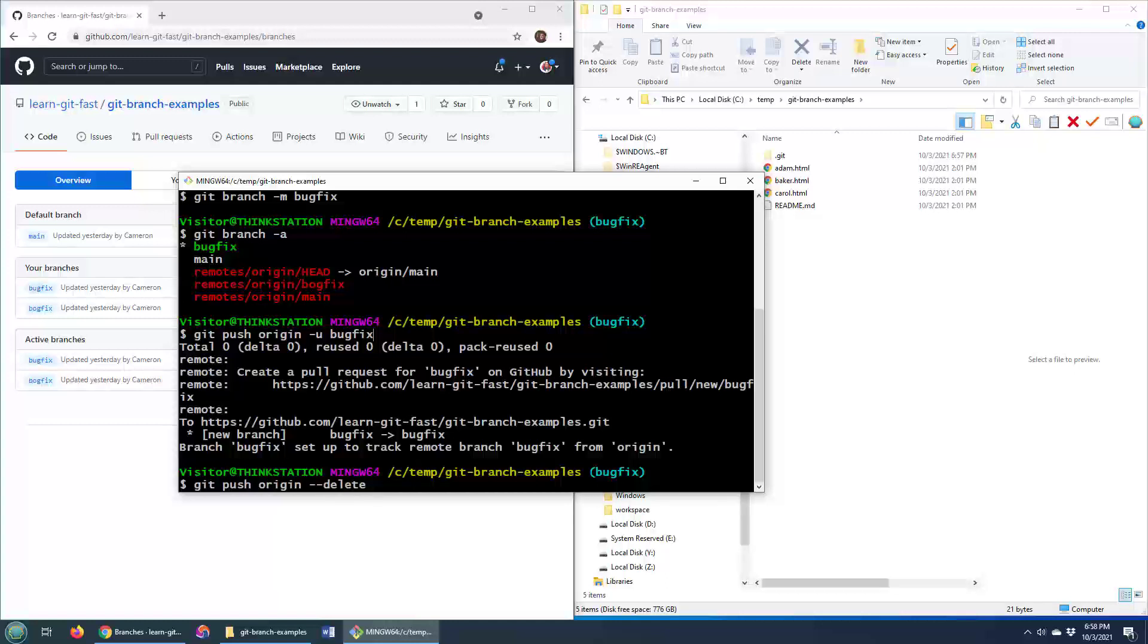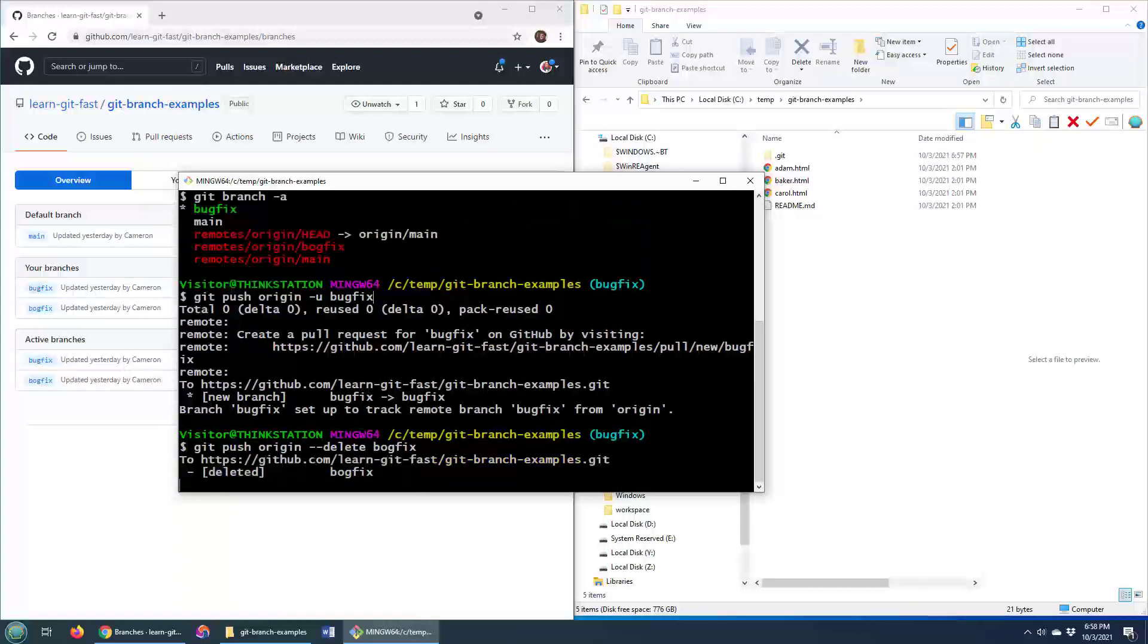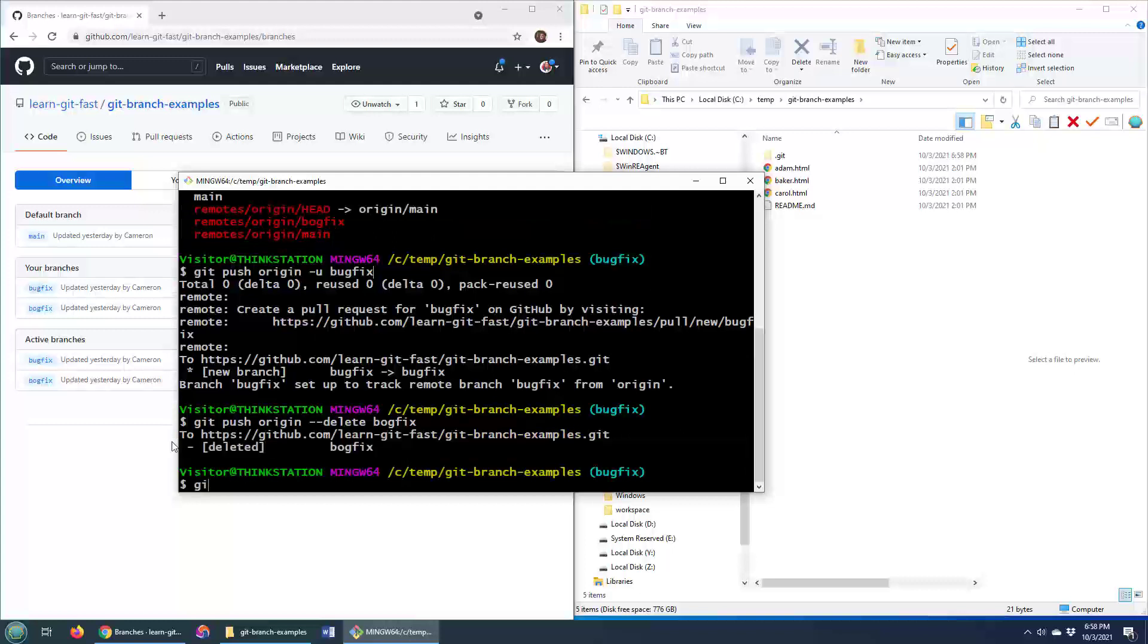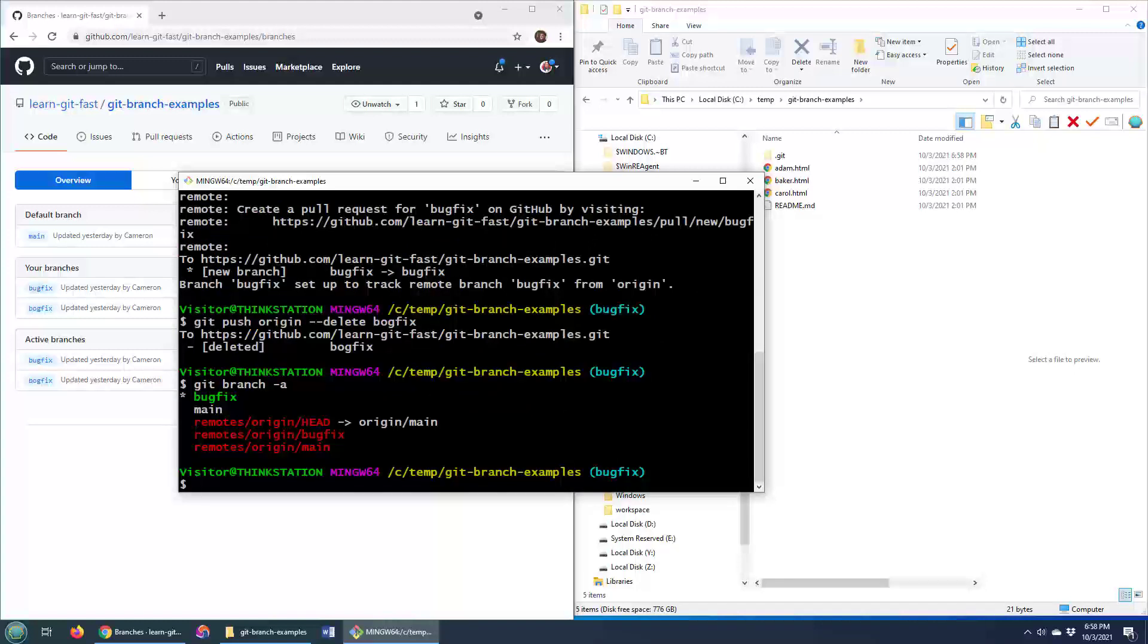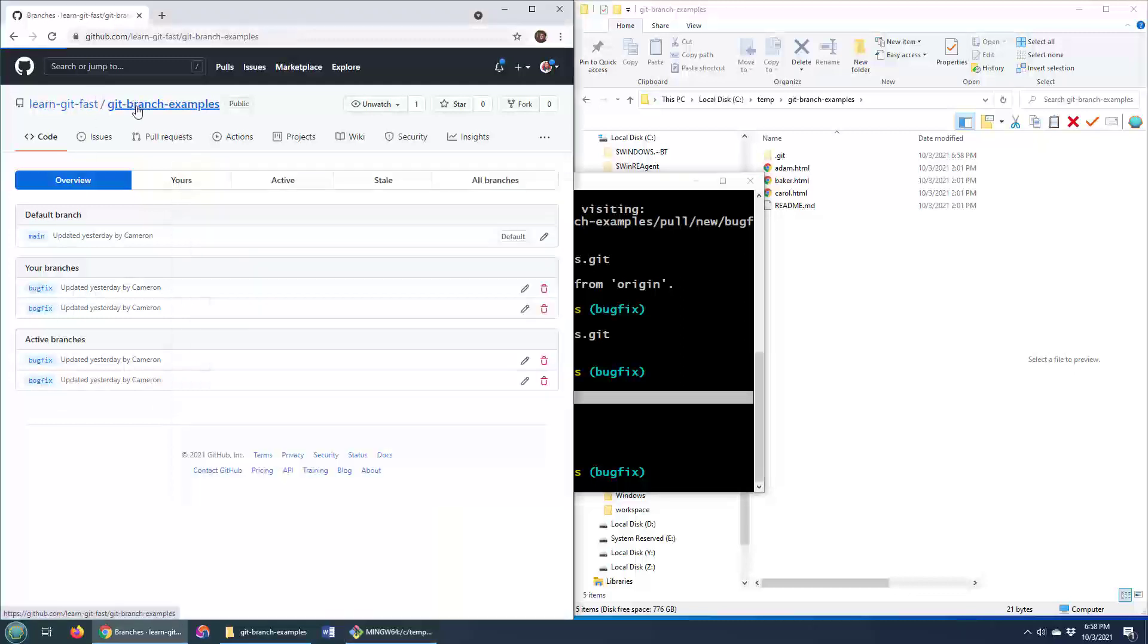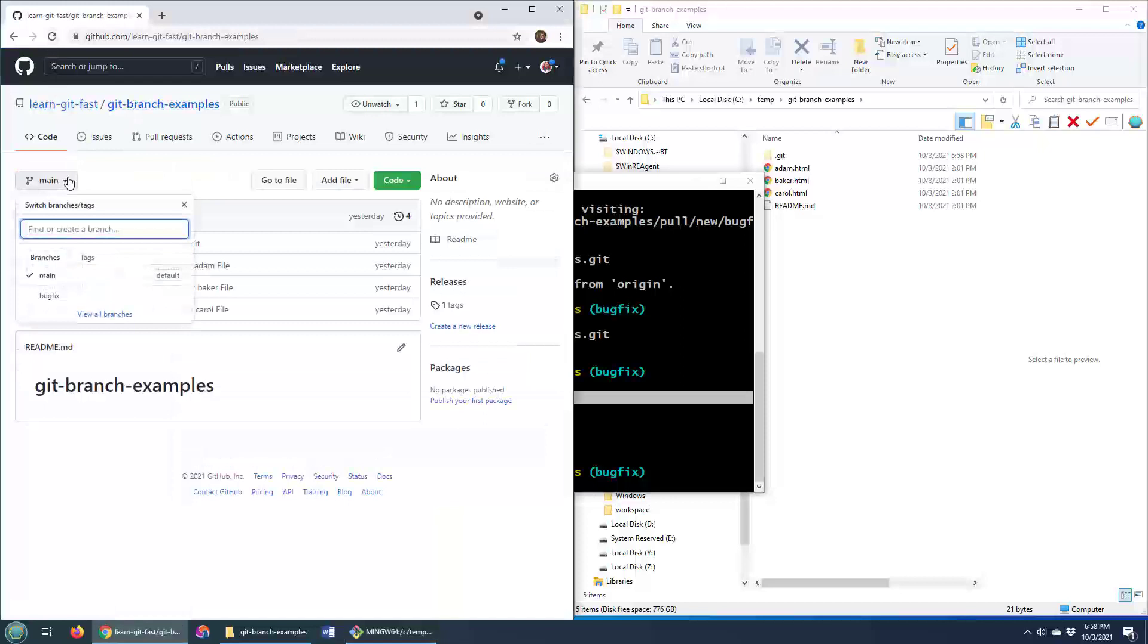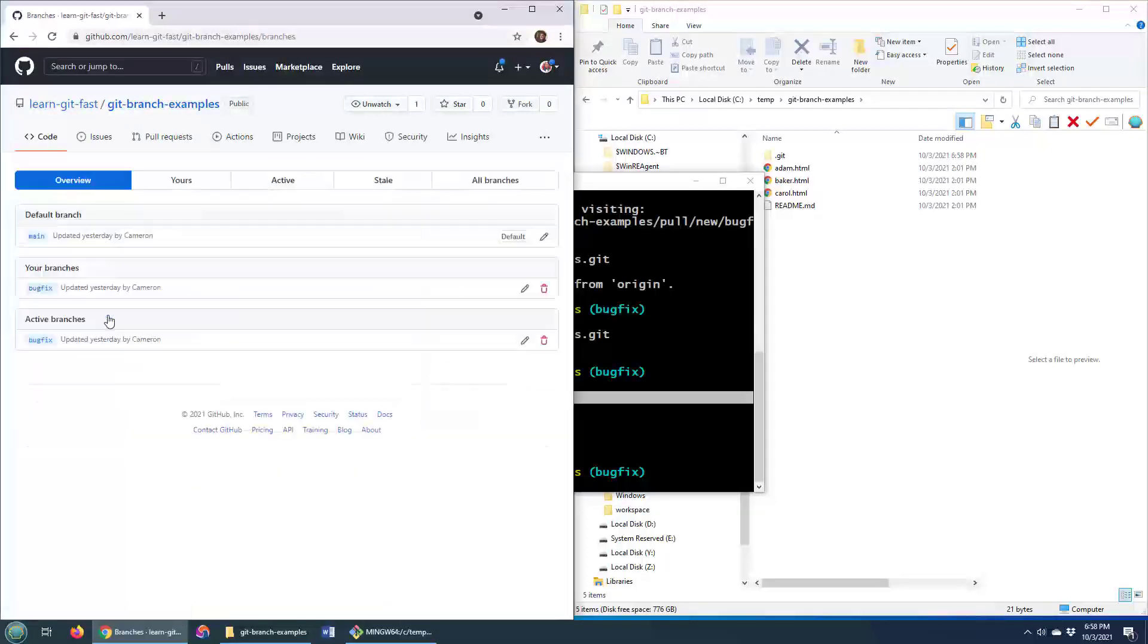It's just a single dash where -D will work as well. And we want to delete the bogfix. Okay, now we've deleted bogfix remotely. git branch -a says that we no longer have any reference to the bogfix at all. We've got the bugfix, which is fine, but no longer do we have the bogfix. And if I come back to git branch examples, do a refresh and look at the dropdown box.